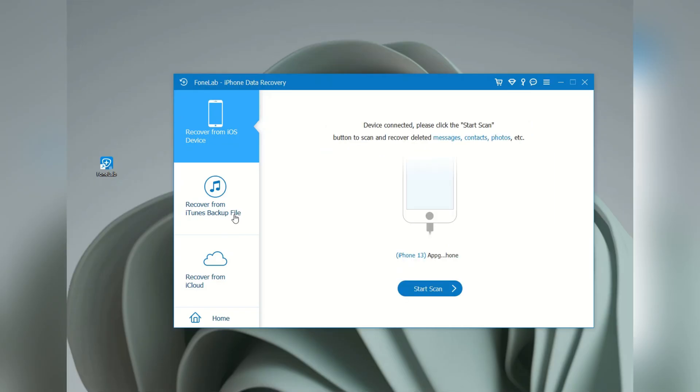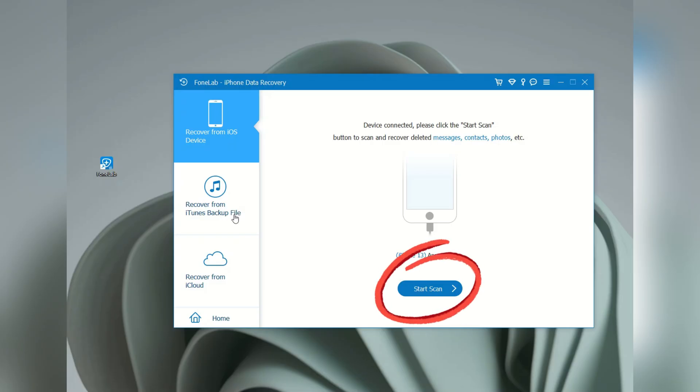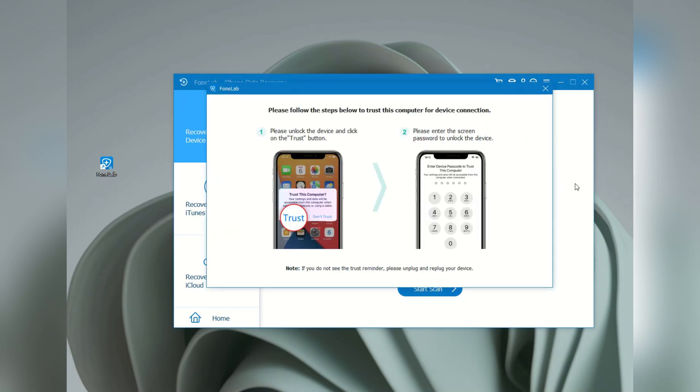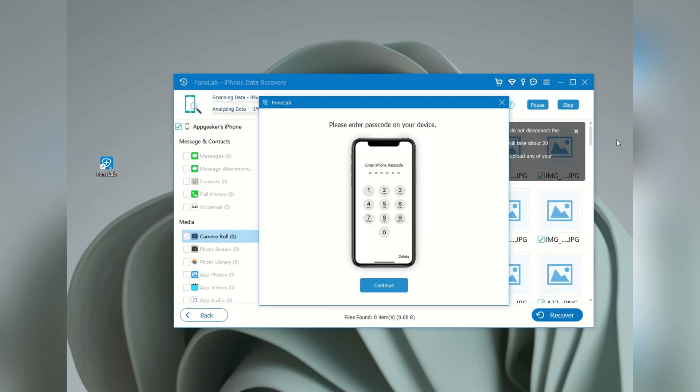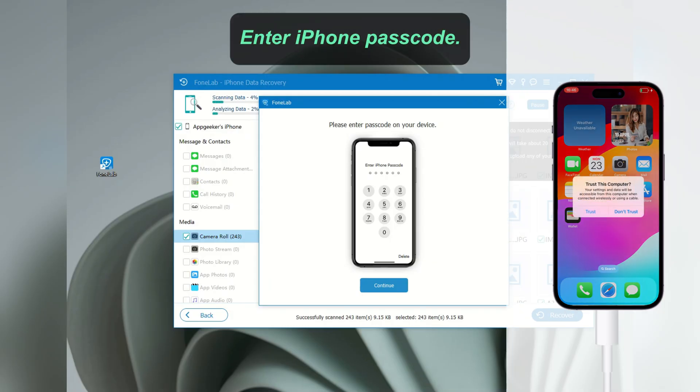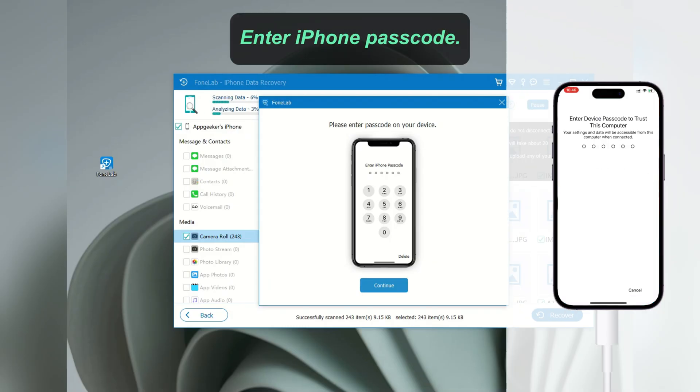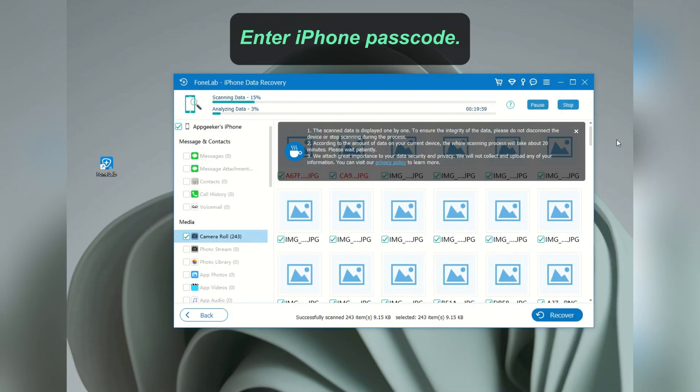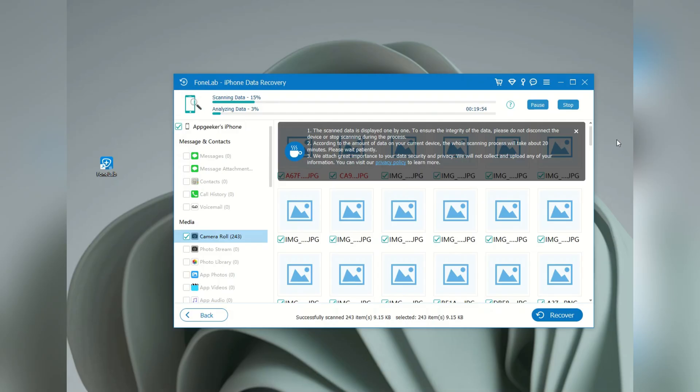Once connected, the device information will show up on the right side. You'll see a start scan button. Click it. For data access, it requires your iPhone passcode to perform the full scanning. Enter the passcode on your iPhone, and give it a few minutes to complete the scanning.